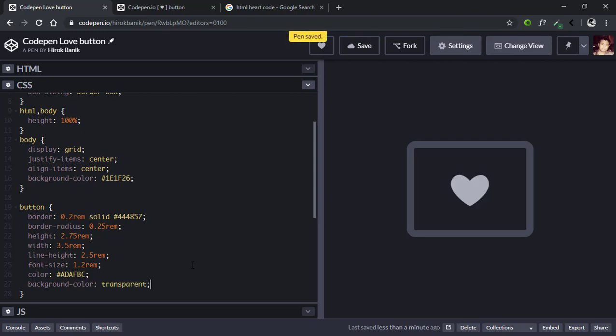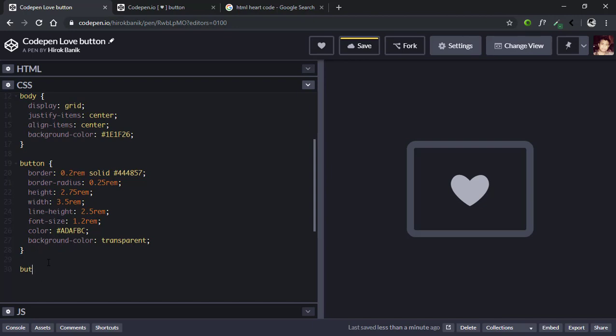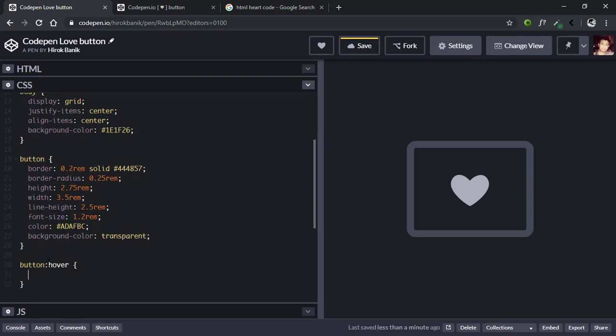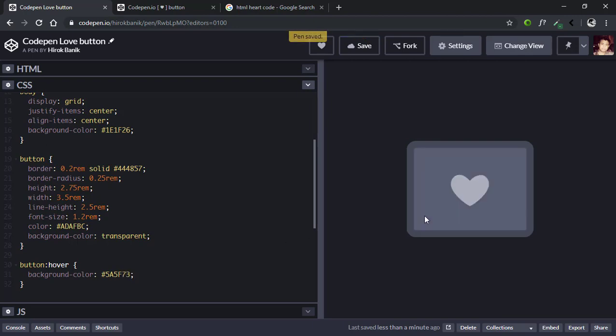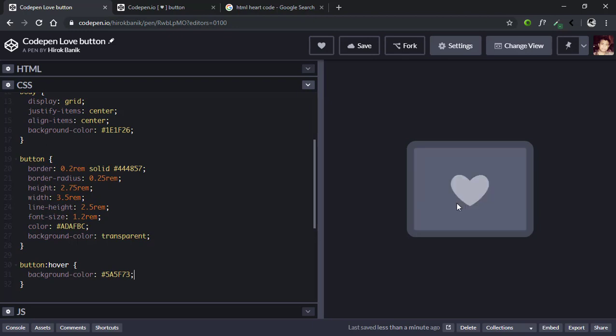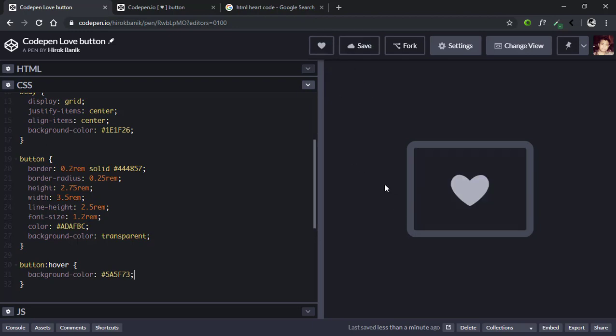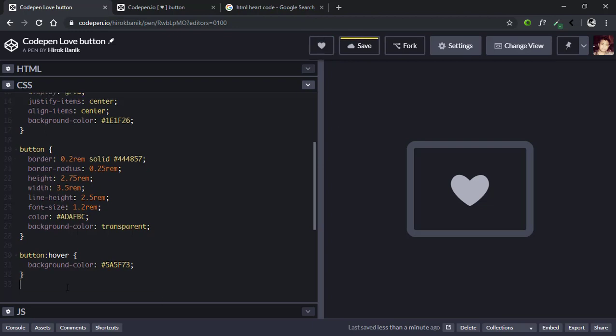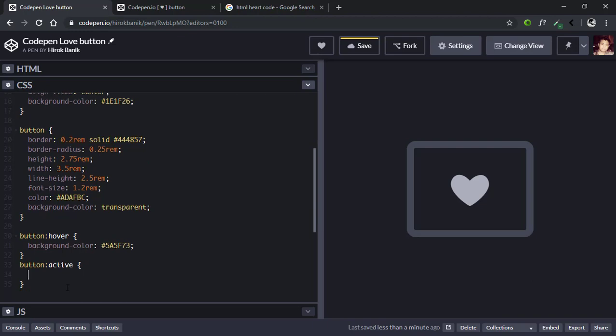As you can see, it's quite similar now but right now it's just the styling. First let's give this hover effect to the button. We'll select button:hover and give it background-color of 5A5F73. Now if you click this button, you'll see that it has a clicking effect. We'll select button:active, which is when we click the button.